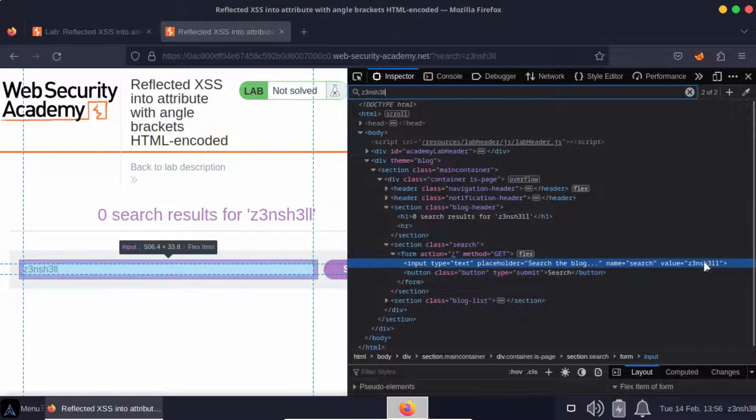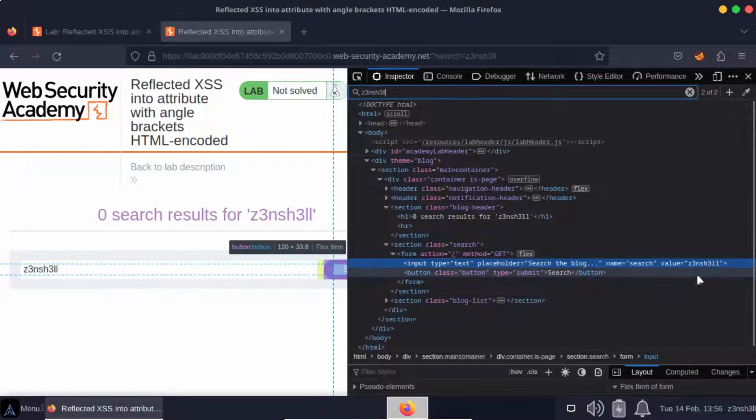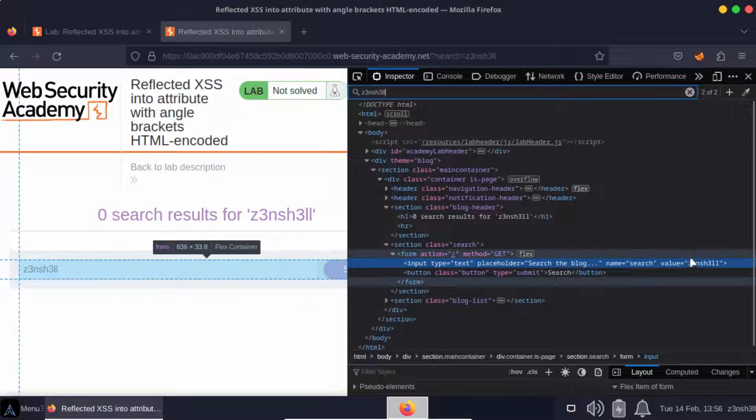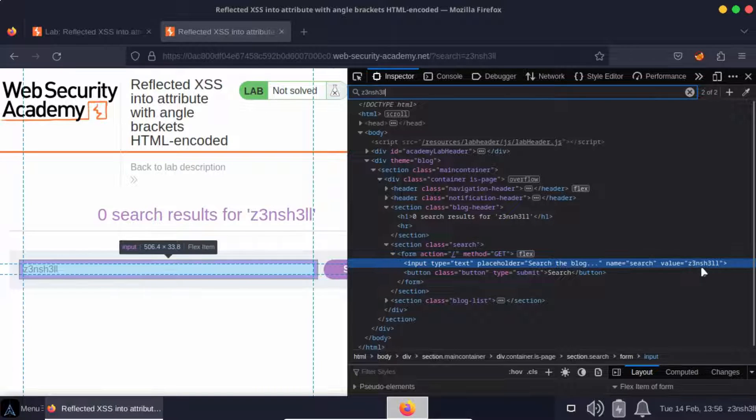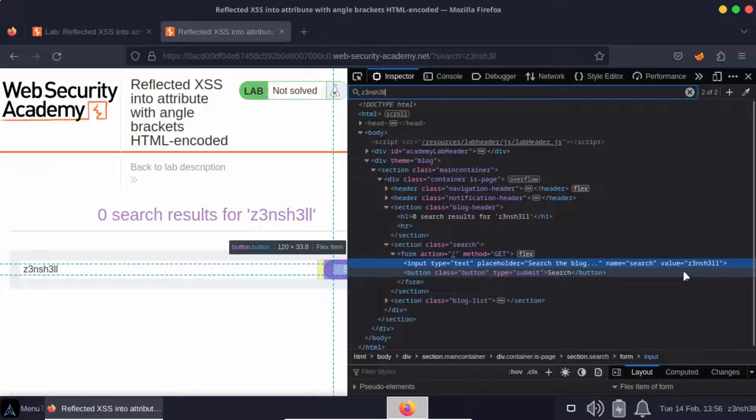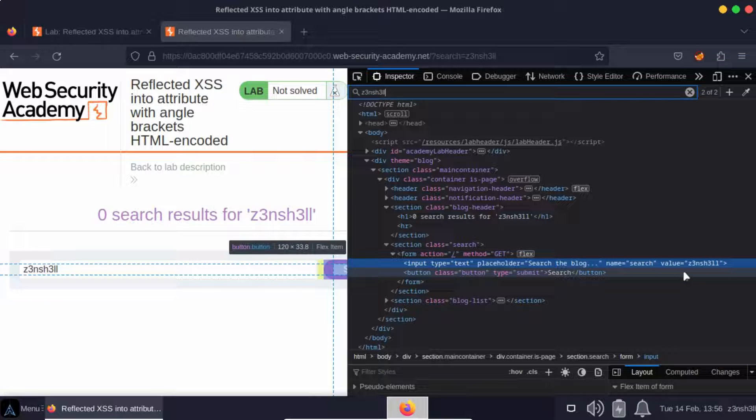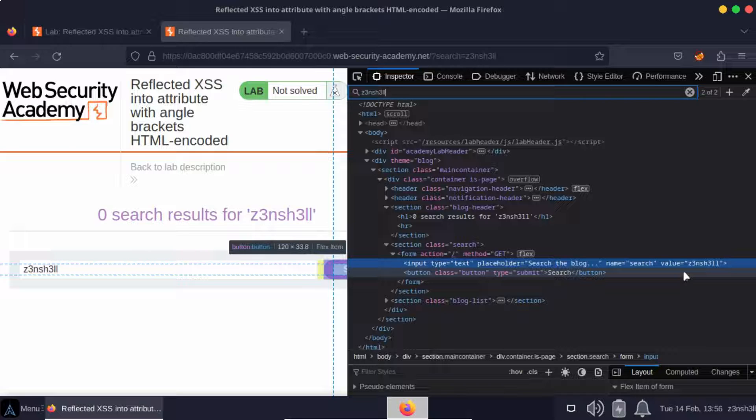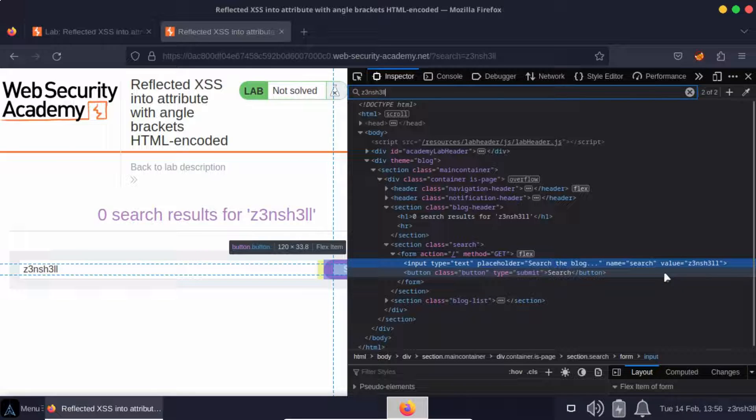The question is, can we break out of that value attribute and create a new attribute? For example, something like an onmouseover event, and then we can pop up a JavaScript alert when that event occurs.